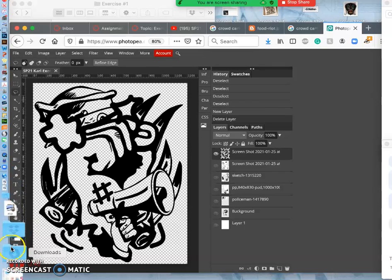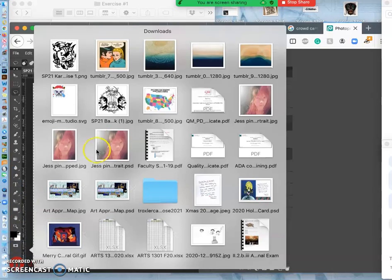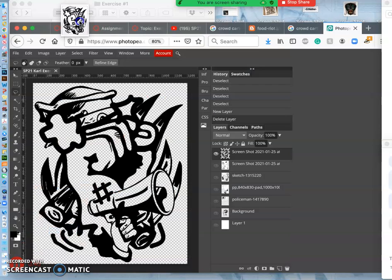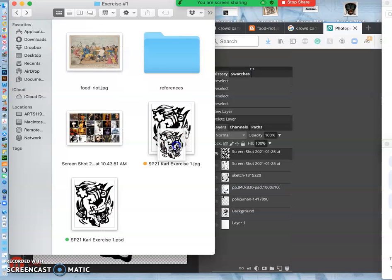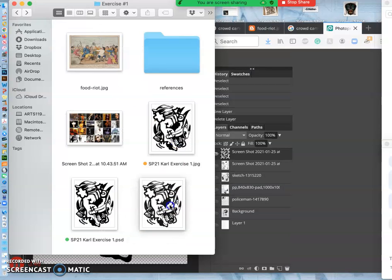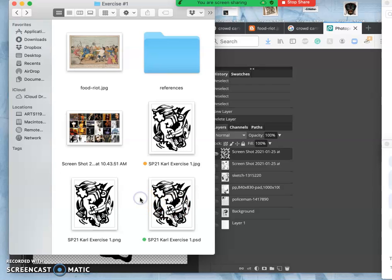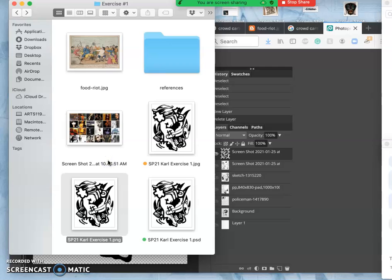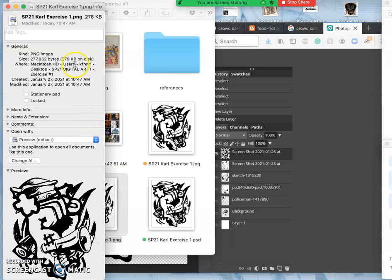Photopea always saves to your downloads folder, which is a bit of a pain, so then you have to navigate it into the folder you want to keep it permanently. So here's a PNG. PNGs tend to be a little bit larger than JPEGs.